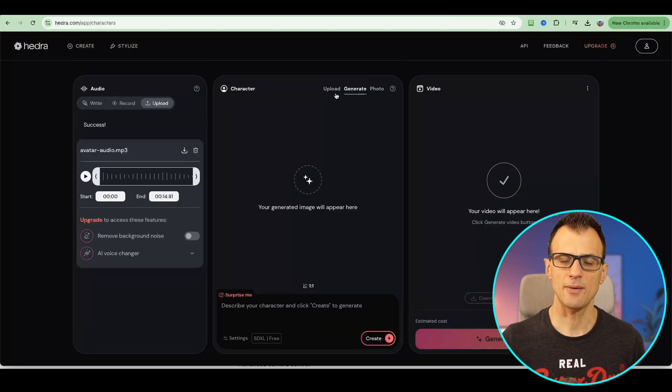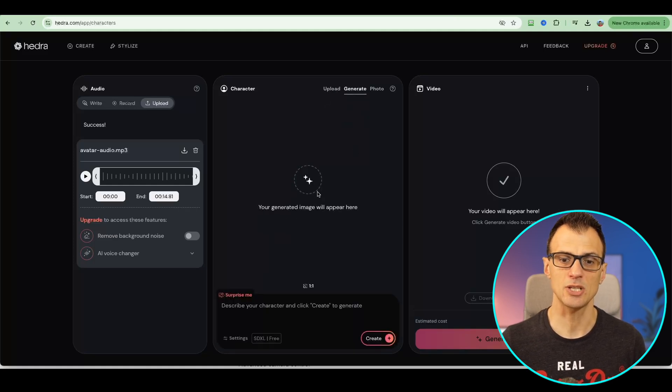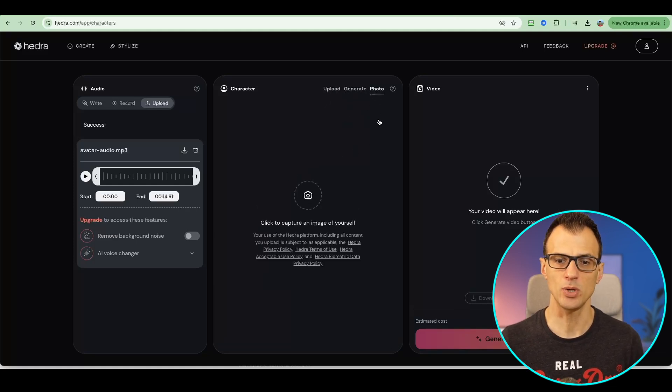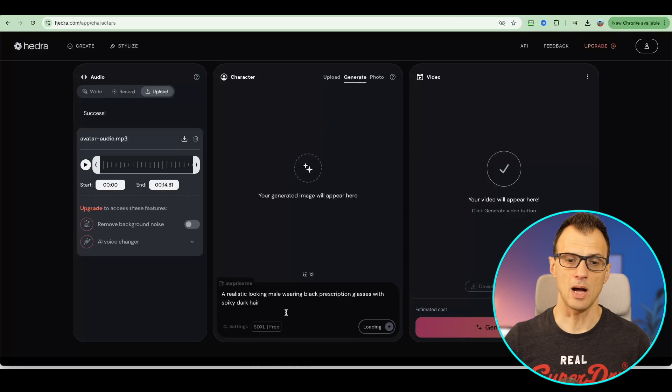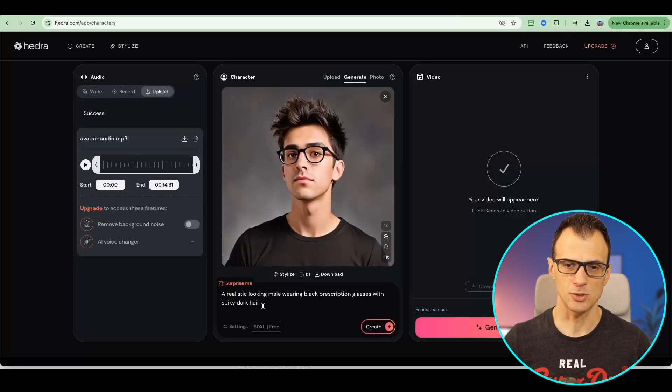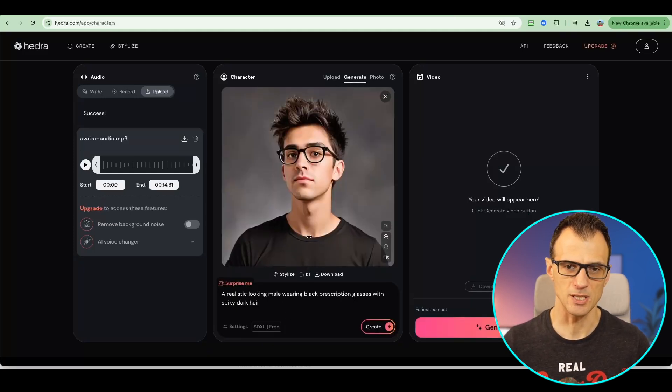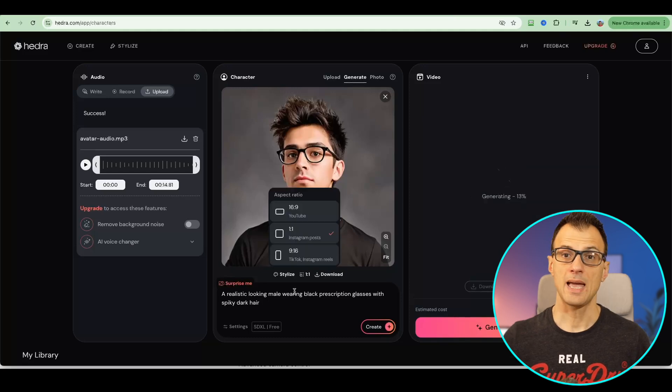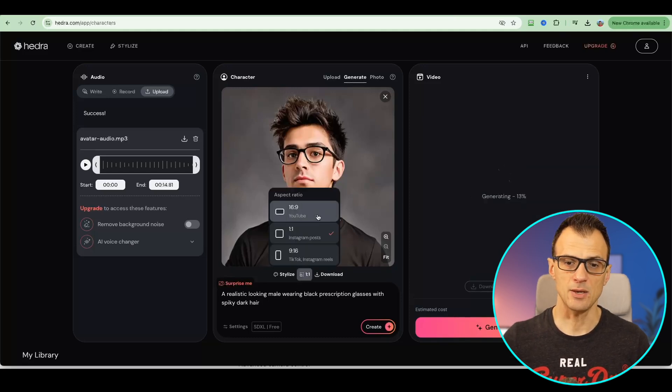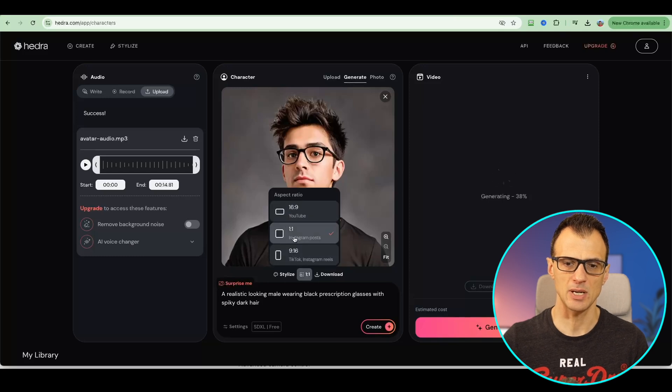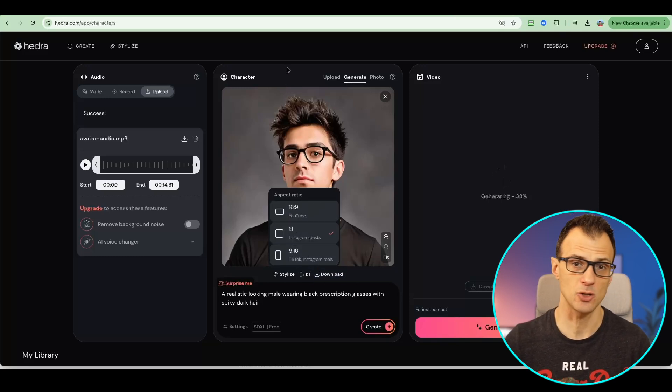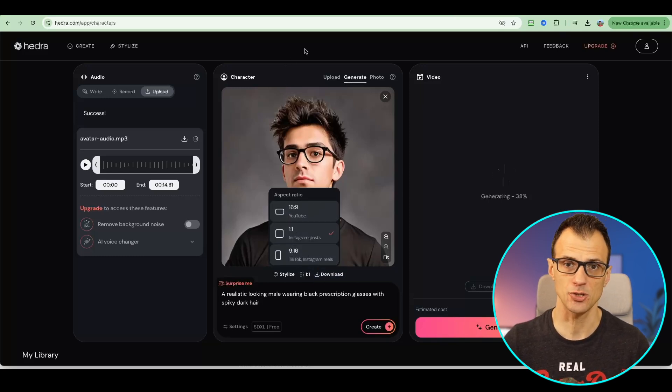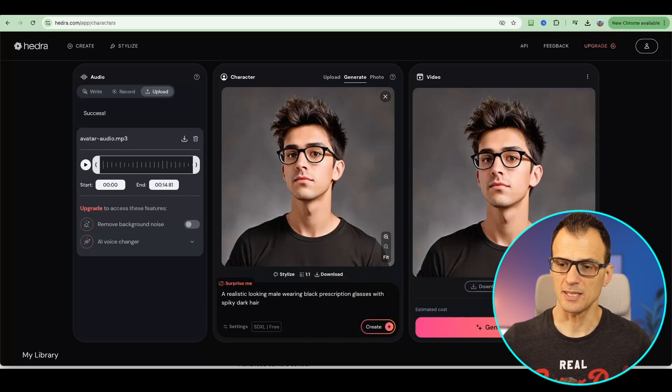To choose your character, you can upload an image with a character, generate your own character, or use a photo. I've entered this prompt to generate a character. This will do fine for me. Let's go ahead and try it with this character. Keep in mind you can use different sizes: 9 by 16, 16 by 9, and 1 by 1 depending on where you're going to use this footage. There we go. I'm just going to play this for you.